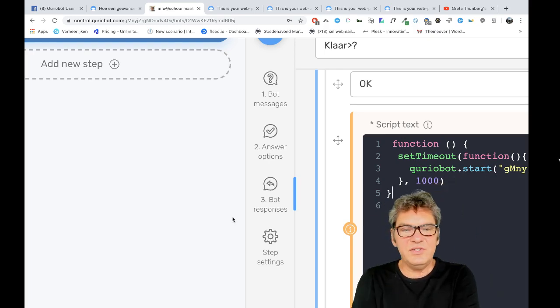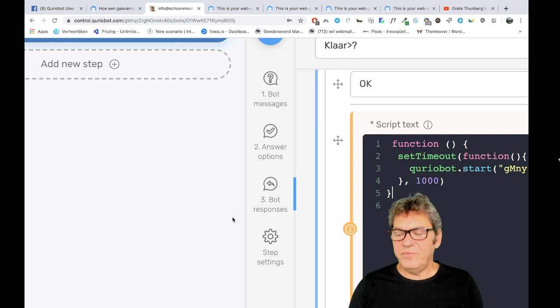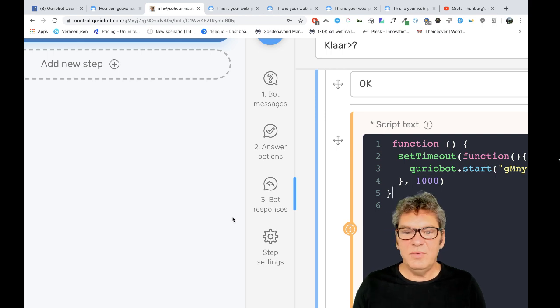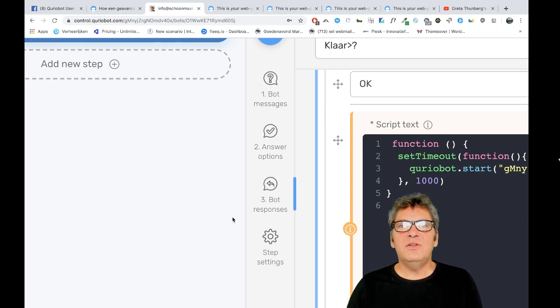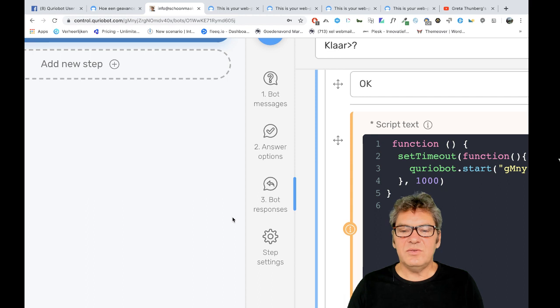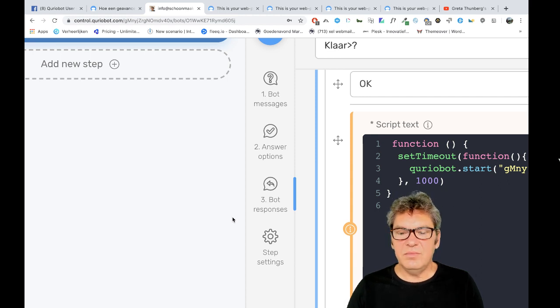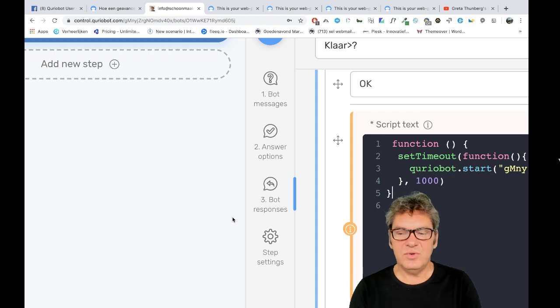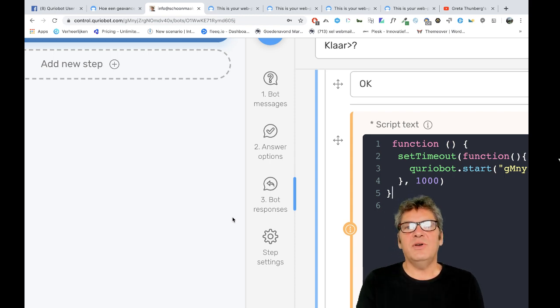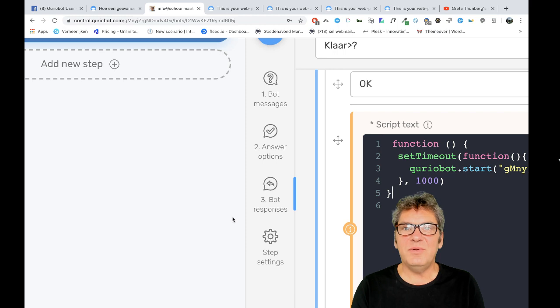Hello my friends, I'm here again with a Curiobot tutorial. There are so many tutorials about Curiobots because you can do so much with them. But I'm also making other tutorials, so subscribe to my YouTube channel and give me thumbs up. That really helps me.